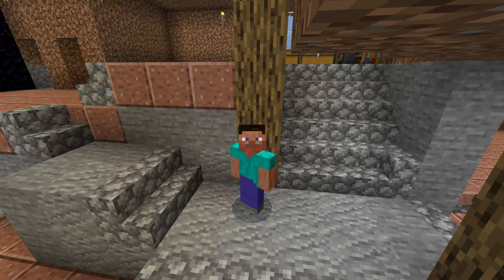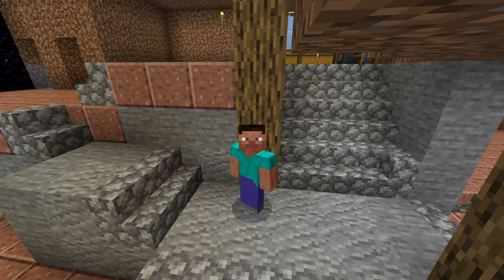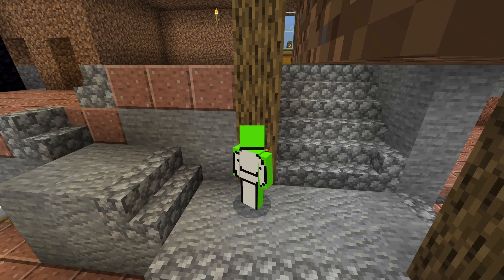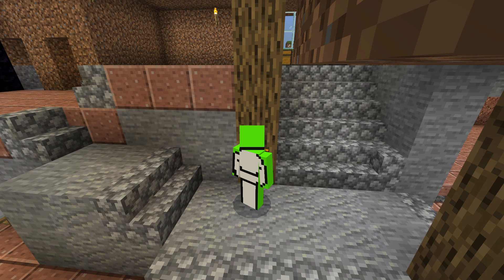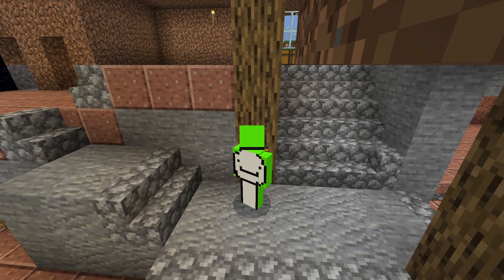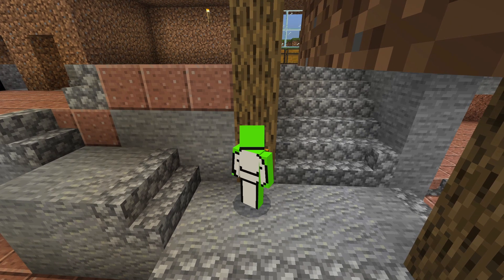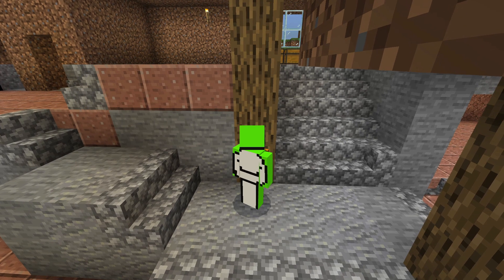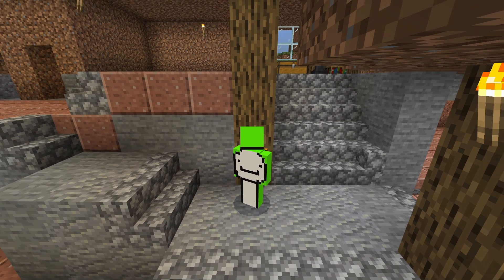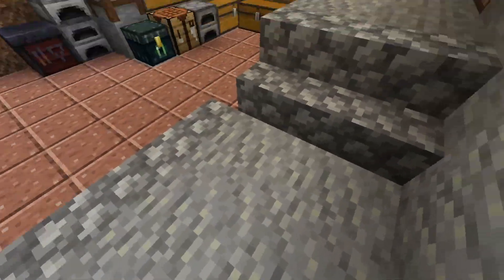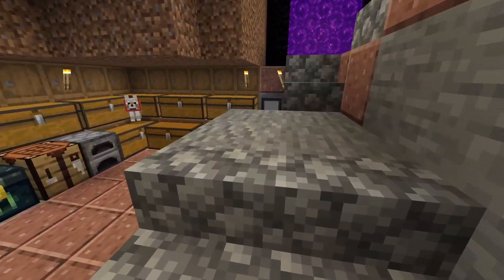Are you fed up of having a boring Minecraft skin like this and instead want a custom skin like this, but don't want to have to use the marketplace or pay for anything? Well, don't worry — it's completely free and easy to do.